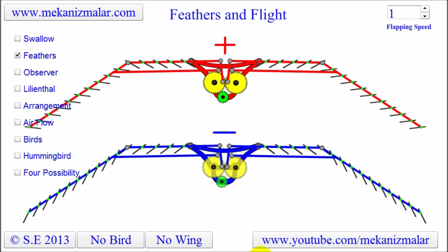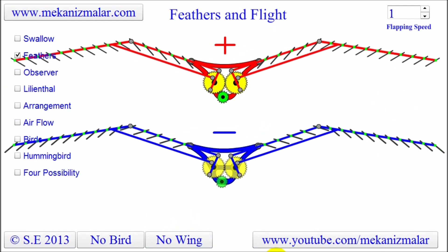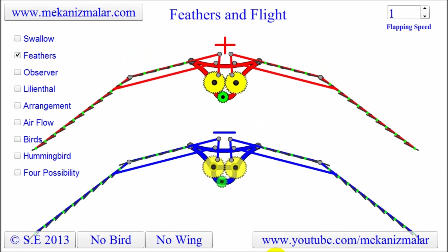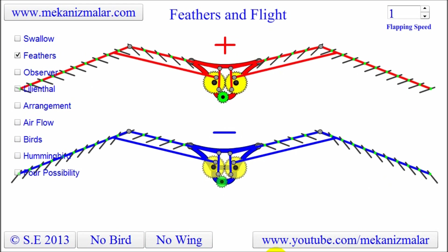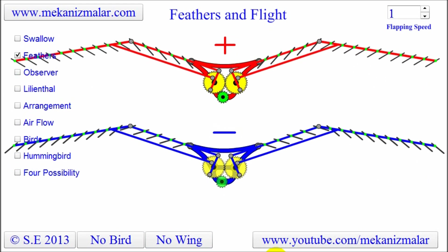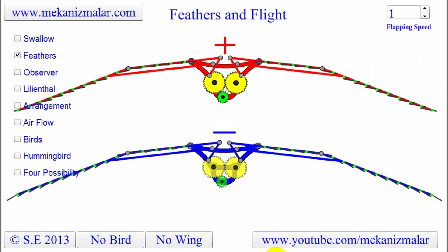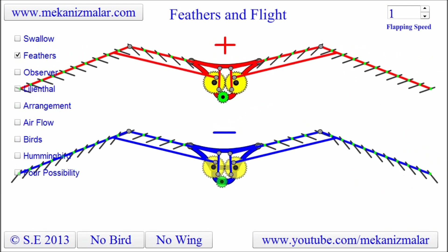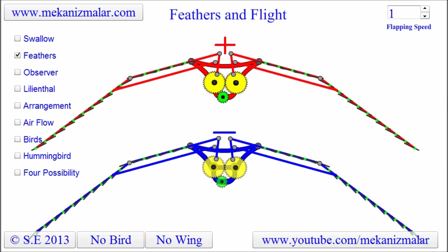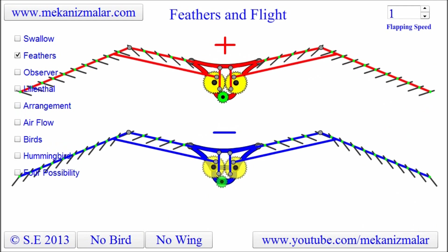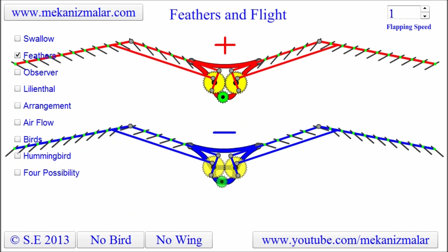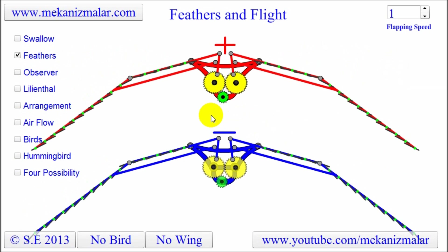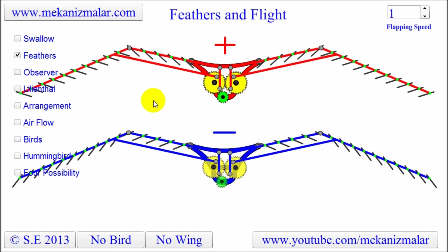As Lilienthal mentioned in his book, in nature any design is not an accidental one. If nature selects one design over the other, then there must be a solid reason for that. Let's start digging into the subtle difference and see why nature selected the red bird over the blue one.